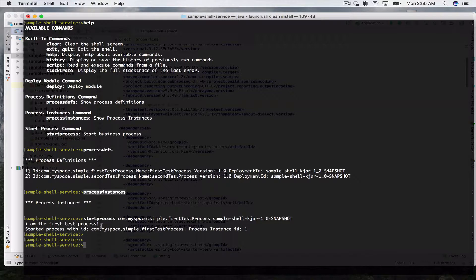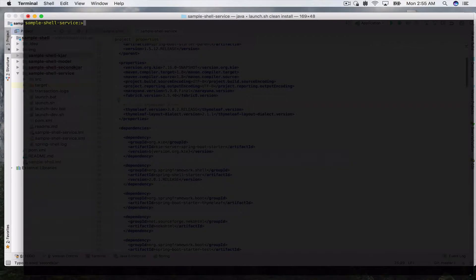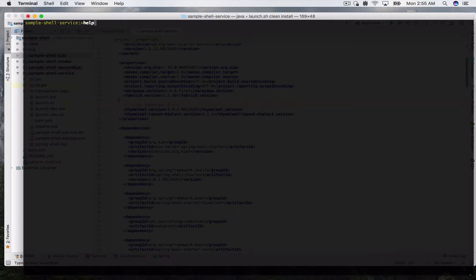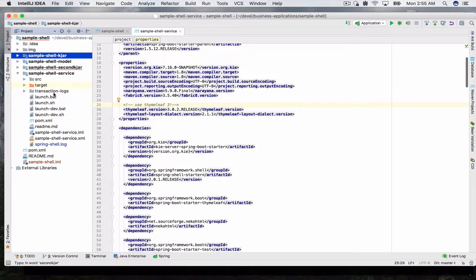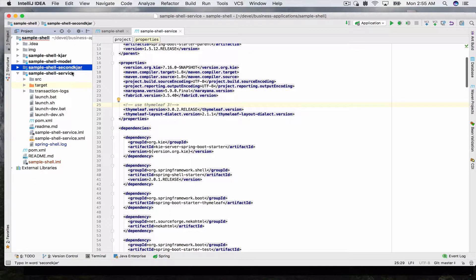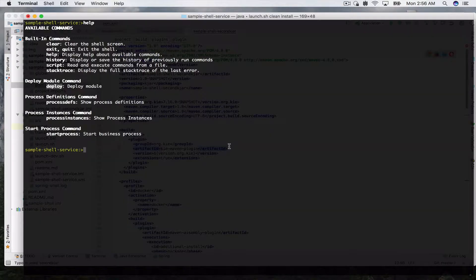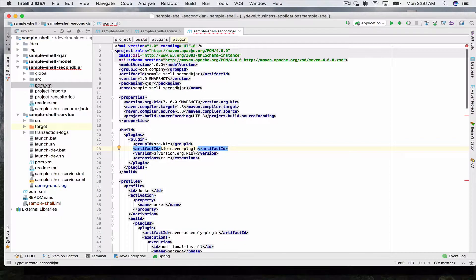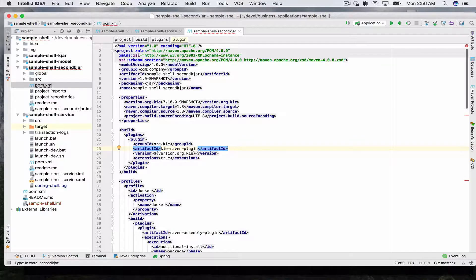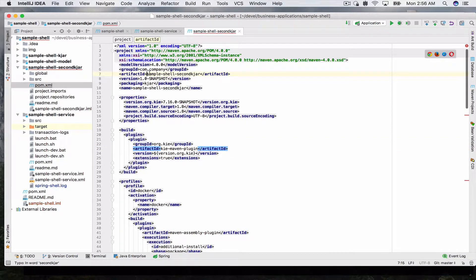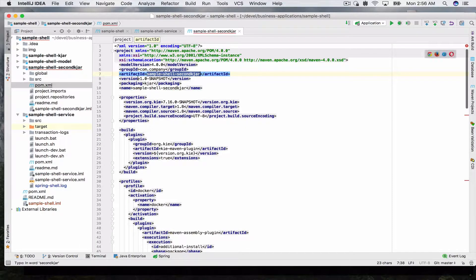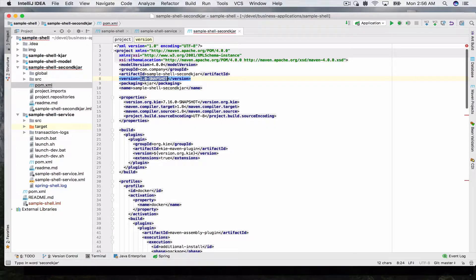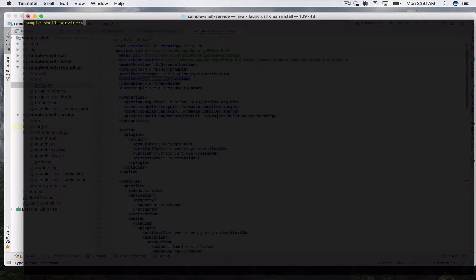So far so good. Now one of the things I wanted to show here, one of the commands in help is our deploy. Your demo application comes also with a module called sample shell second KJAR and this is not automatically deployed by default. What we can do is use the deploy command and what this takes is a group ID which is company.sample, then the artifact ID and the version. Once we enter this, this particular KJAR should be deployed to the application. All right, so deployed.